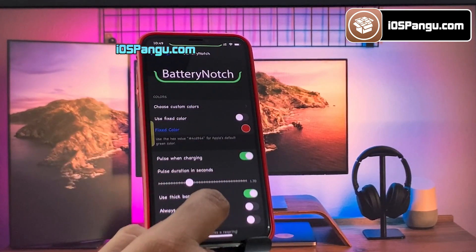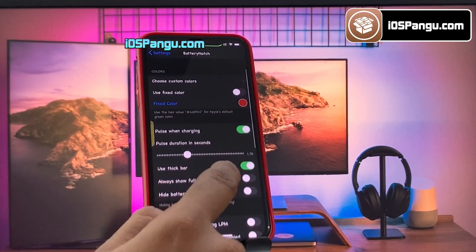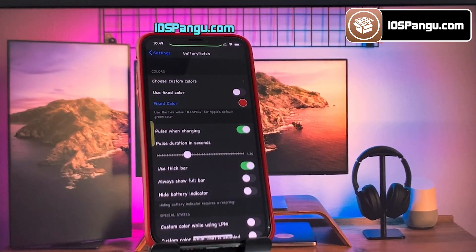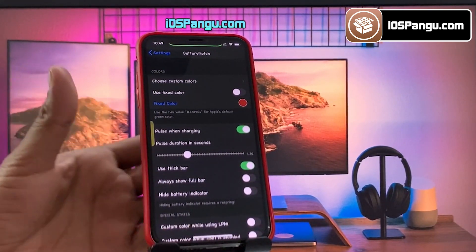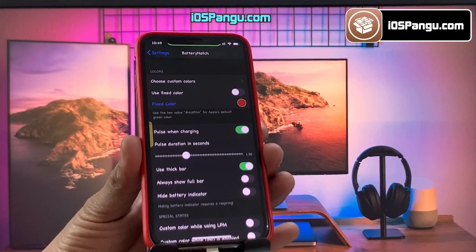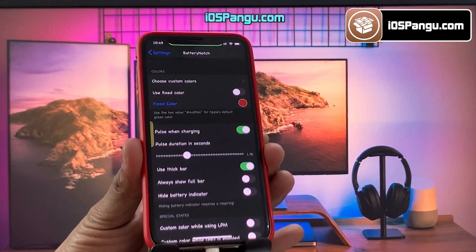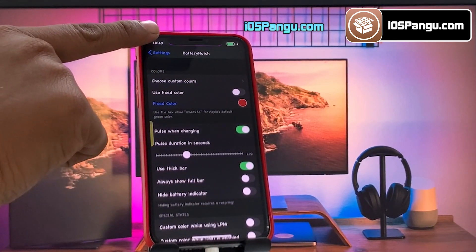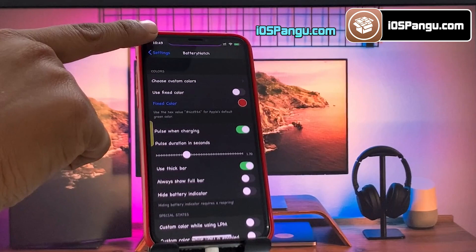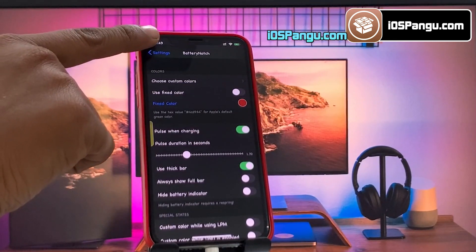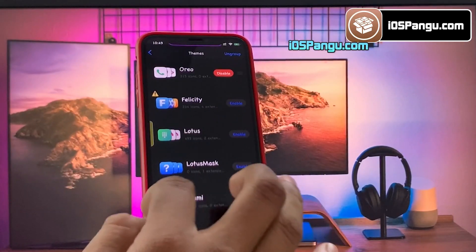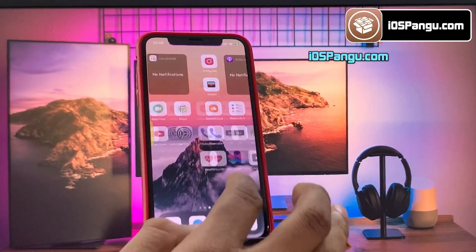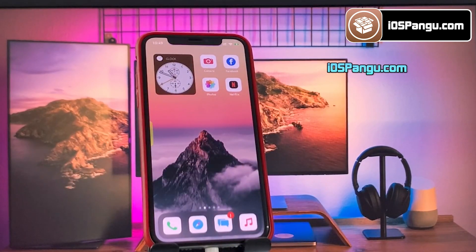You can customize this notch the way you want. Let me show you the effect while the phone is charging. My iPhone is on charging now and the notch indicator is showing a pulse effect — this is really cool! You can also install a lot of cool themes to customize your iDevice, like this.